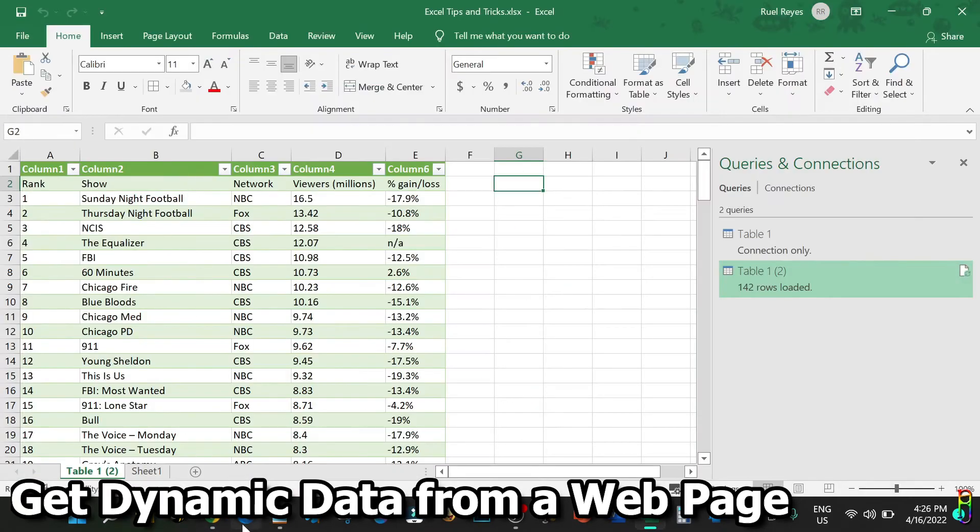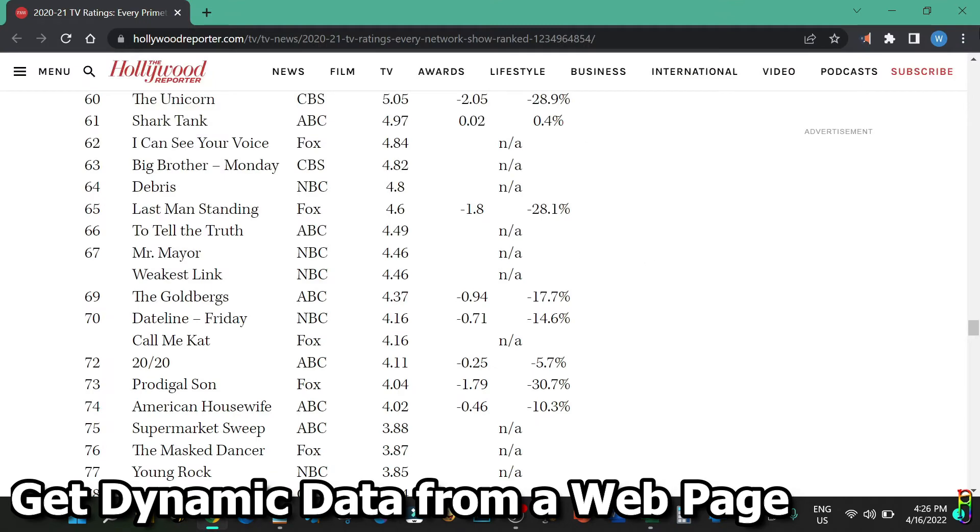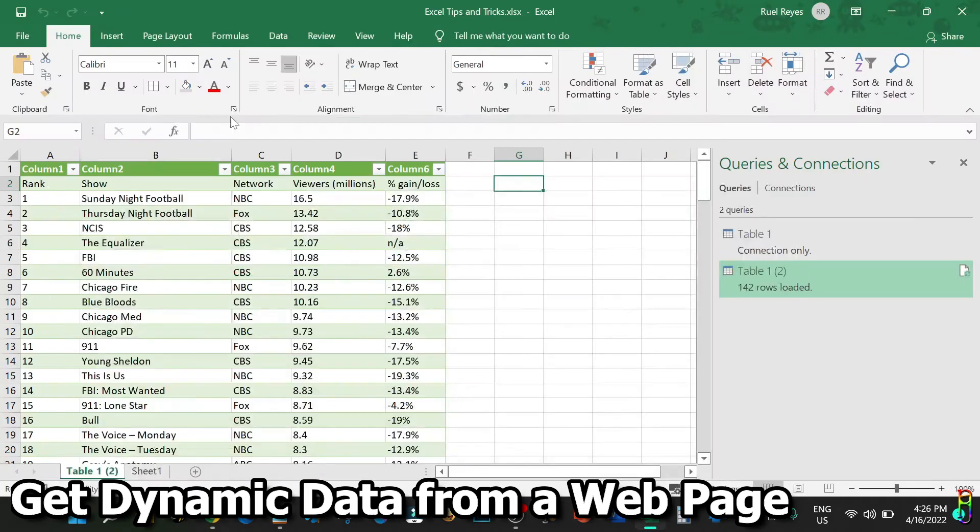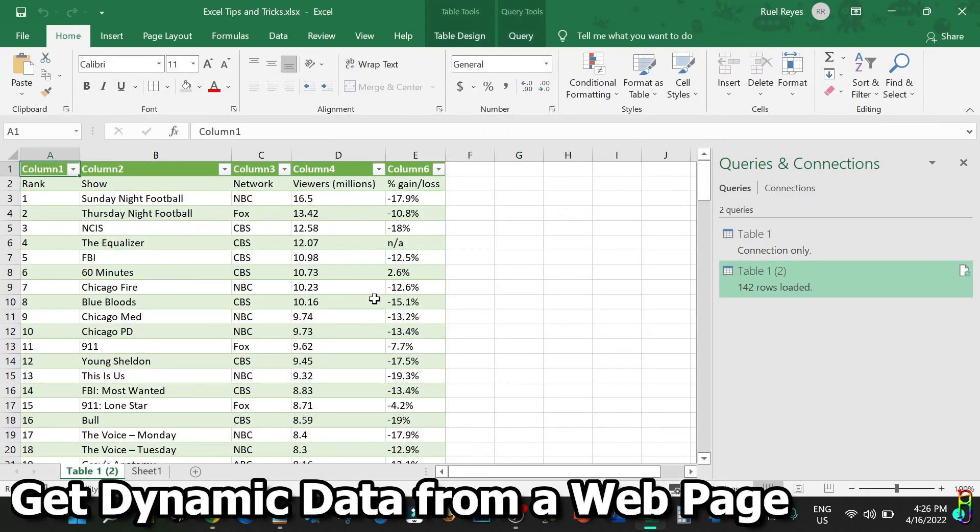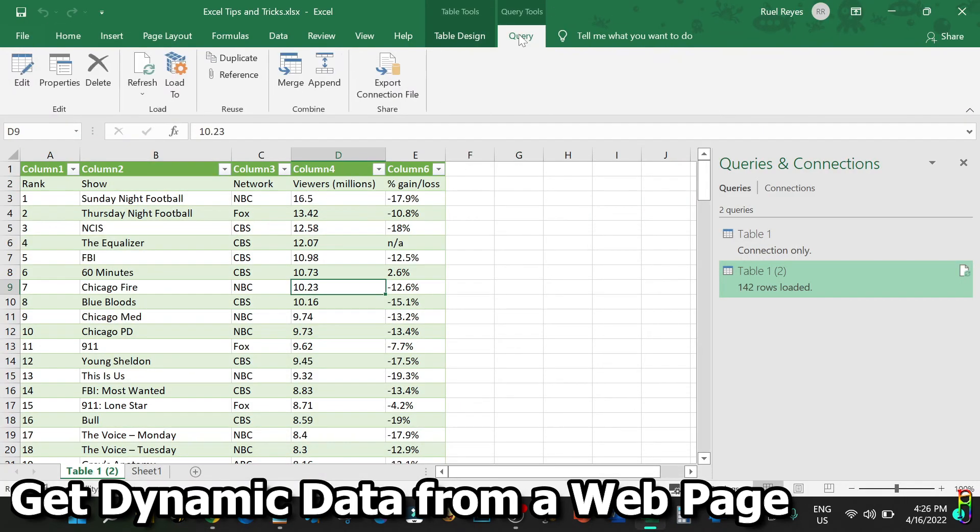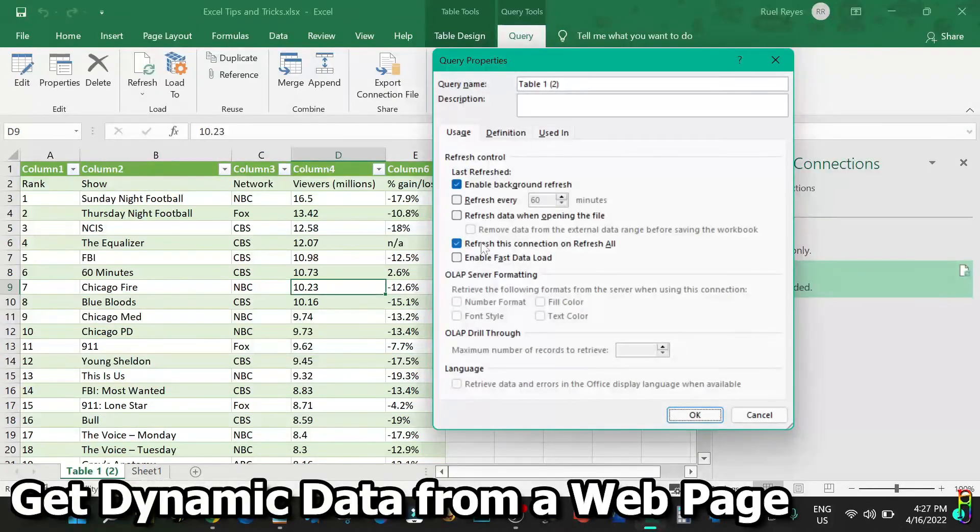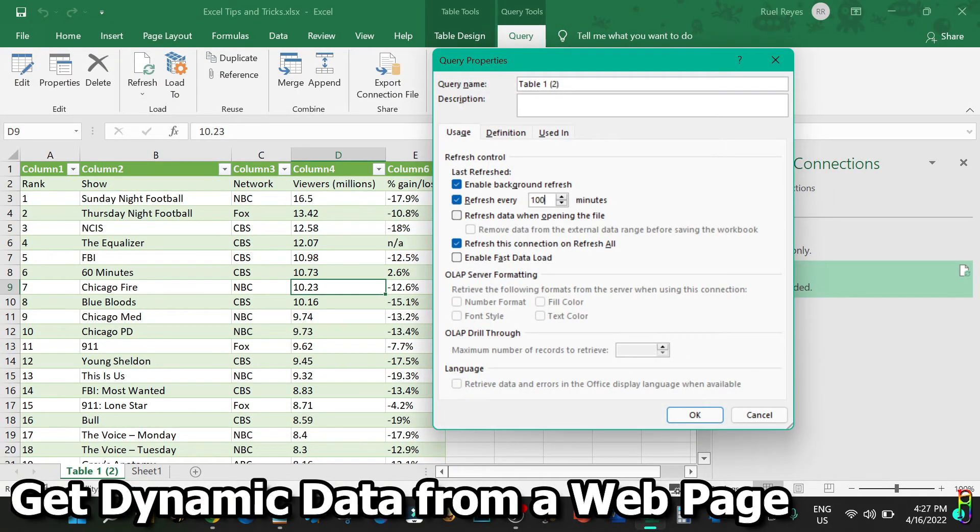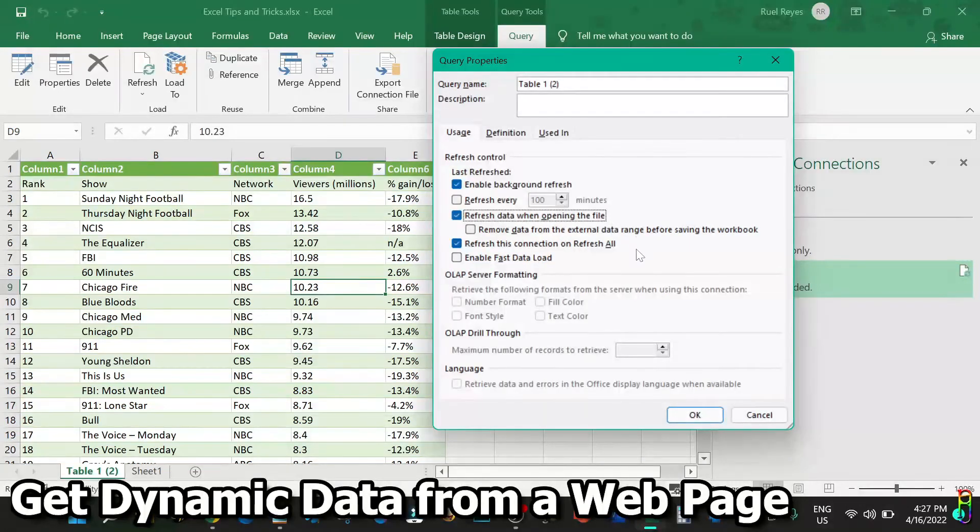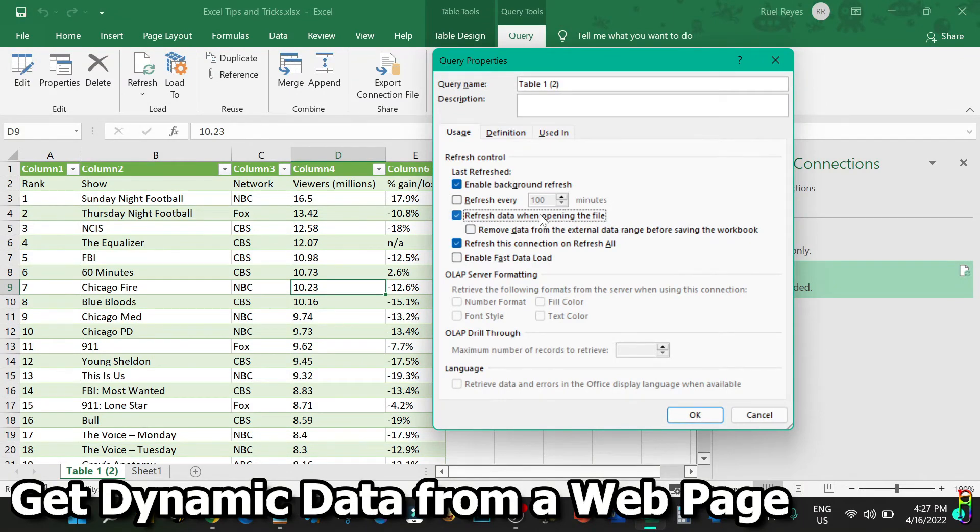For the maintenance options of the data, you can click anywhere in the table, then go to the Query ribbon tab and click on the Properties ribbon. From here you can set the refresh interval of the data. You can set a fixed time interval in minutes or set it to refresh every time you open the Excel file. With this, you'll be sure to have the latest data when they are updated from the source web page.